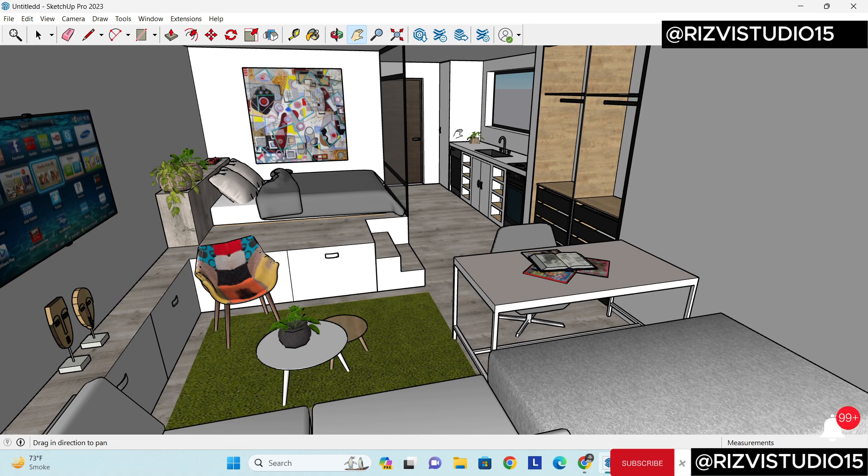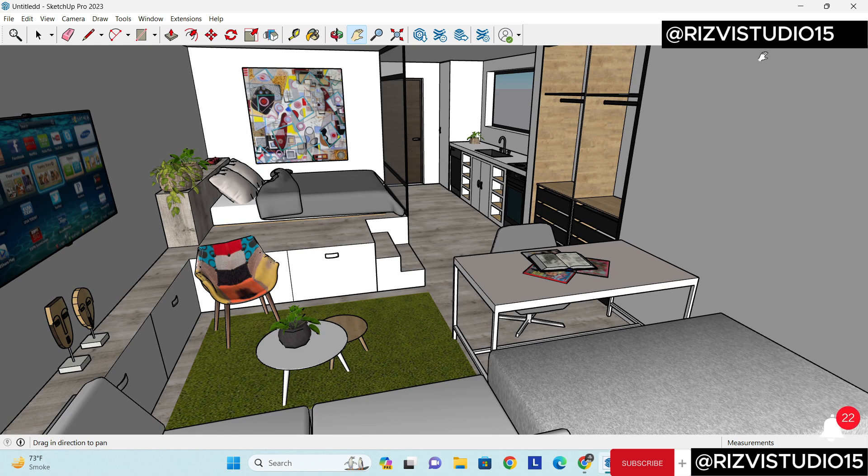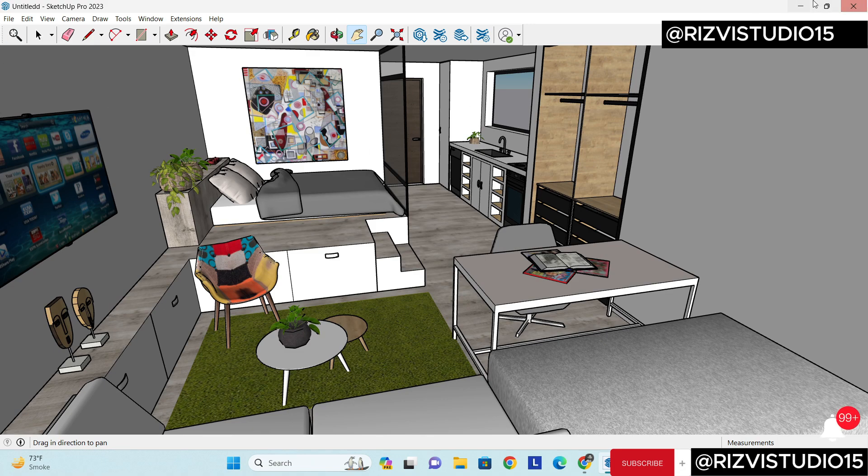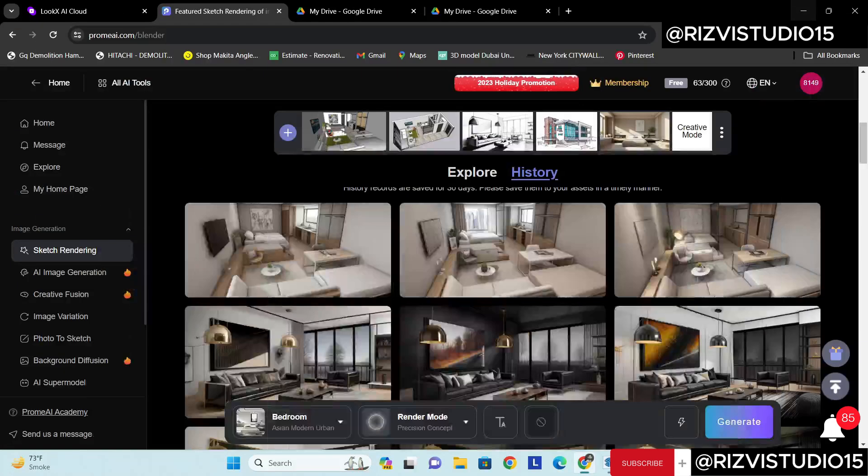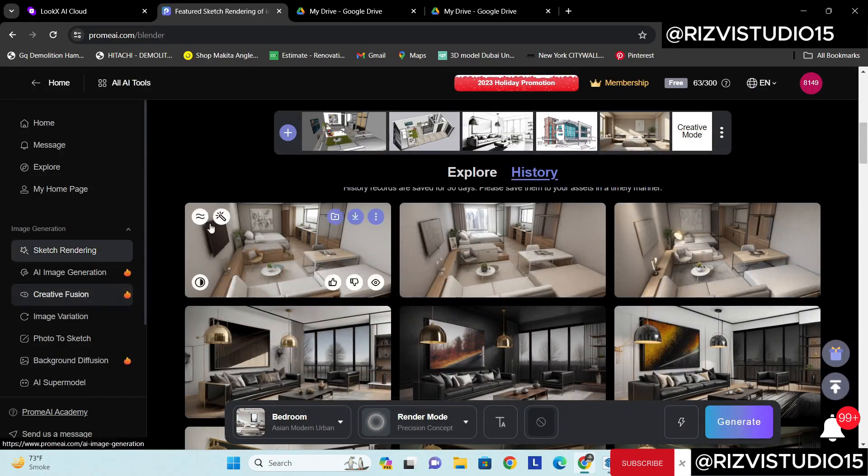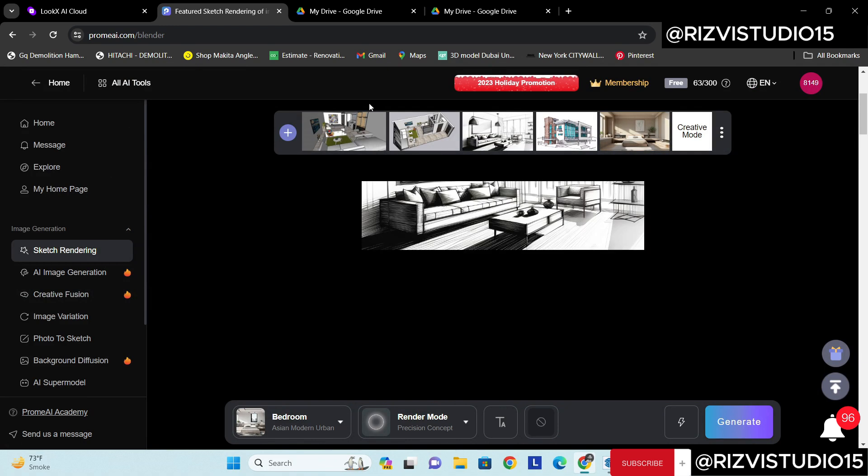So for that I have actually already took a screenshot of this image. So I am in the Prome.AI and here you can see it is Sketch + Render.